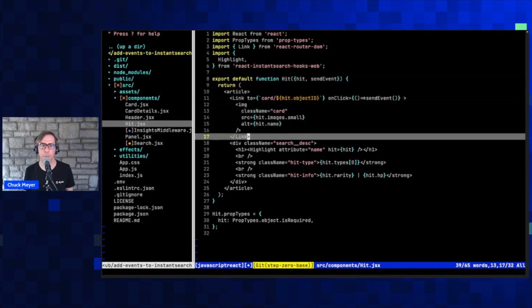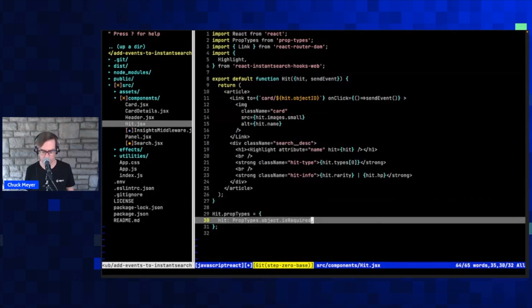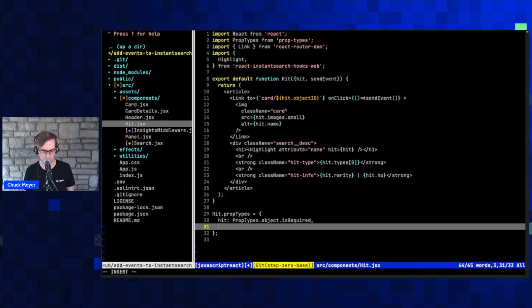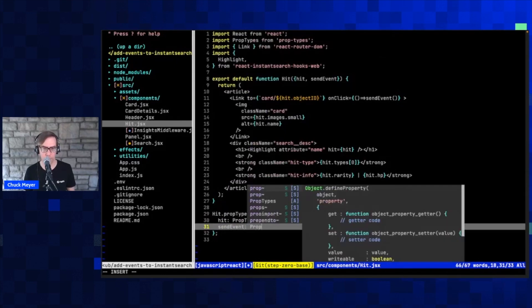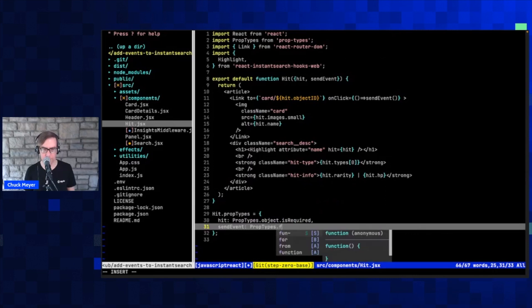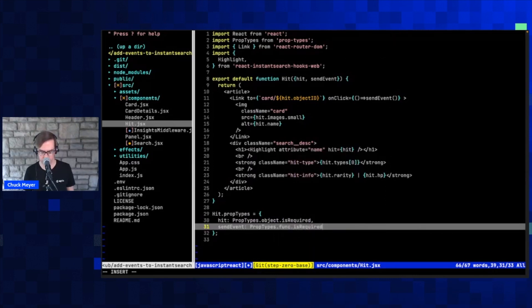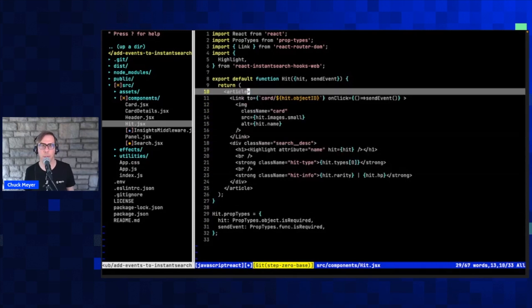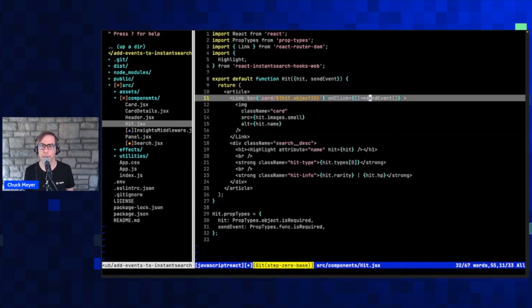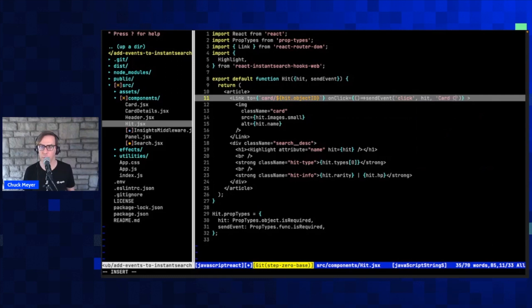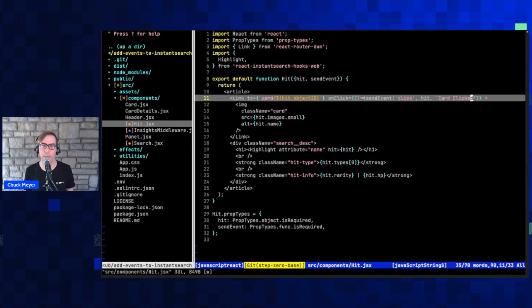For our onClick, we're going to use an anonymous function because we want to pass some data in, and I'm going to use a function called 'sendEvent.' sendEvent is another feature we get because we're in the world of Instant Search — I can pull it in as an additional property for my hit. Then we're going to send it some data: the first piece is that this is a click event, we send the hit so we get all the information about what was clicked, and then we give it a name — I'm just going to call it 'card clicked.' This is just a string; you can match it to a business event you've already defined to help you understand what happened.